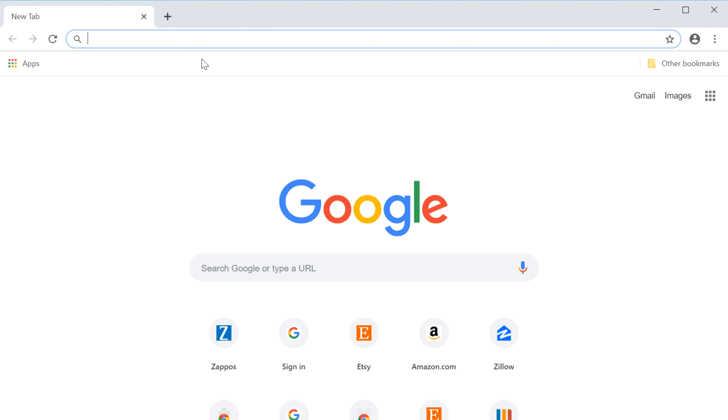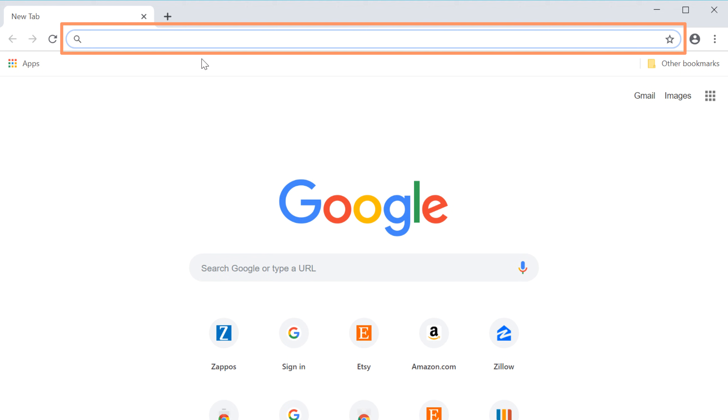In this video, we'll talk about the basics of browsing with Chrome. To visit a website or search the web, find the address bar at the top of the screen. In Chrome, this is sometimes called the Omnibox.